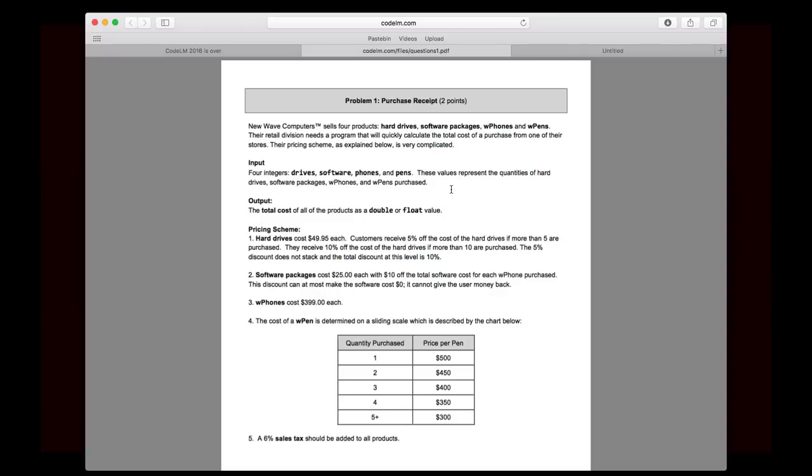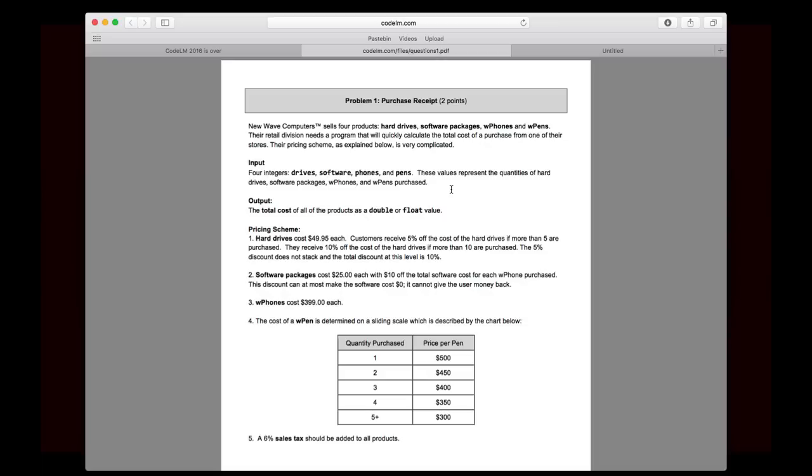So here's the question. New Wave Computers, a fictional company that we made up for the competition, sells four products: hard drives, software packages, W phones, and W pens. The retail division needs a program that will quickly calculate the total cost of a purchase from one of their stores. Their pricing scheme, as explained below, is very complicated. So there's your overview of the problem. Now the input. In each of these problems, you will essentially be writing a function or a method that will have some input, and it'll give an output.